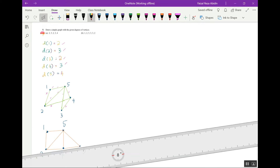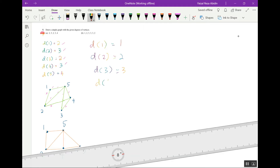Okay, now for question 5b. We have d1 equals one, d2 equals two, d3 equals three, d4 equals three, d5 equals three, and d6 equals two.